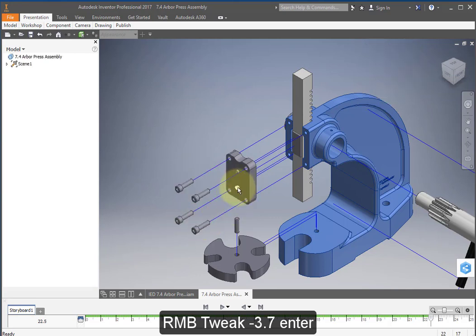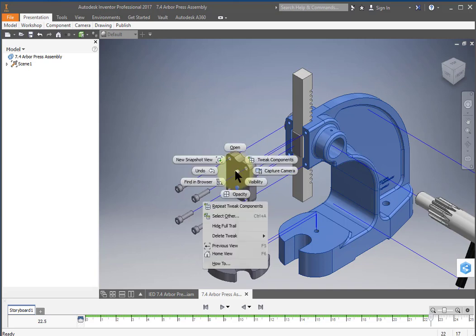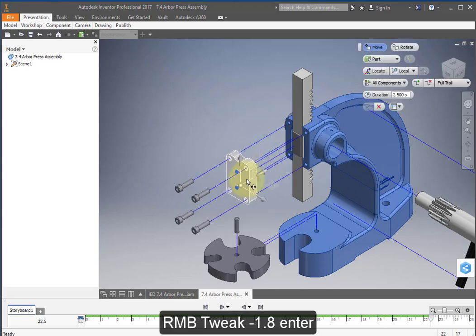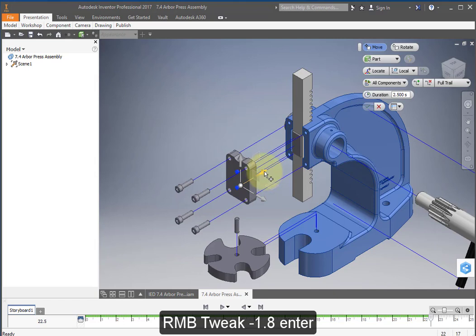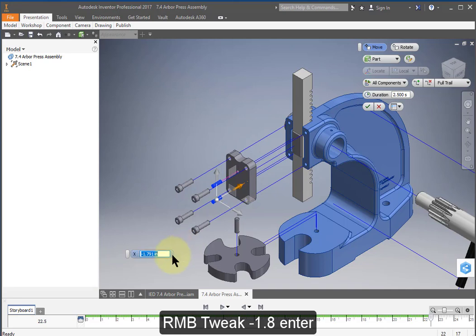Select these two screws. Right mouse button, tweak, select this direction and make this minus 1.8.